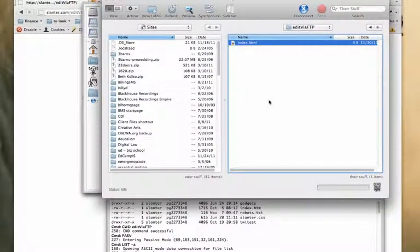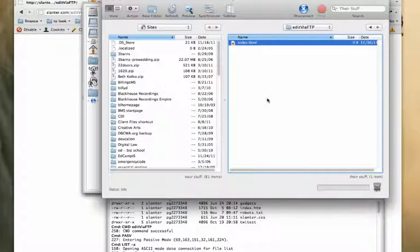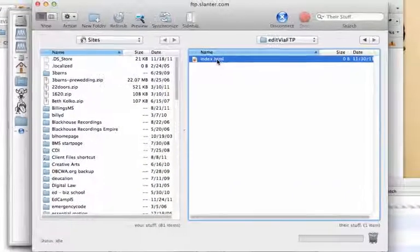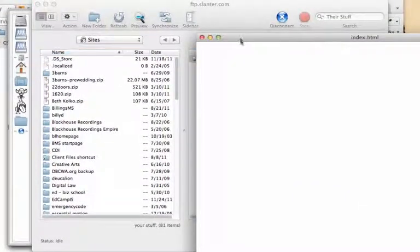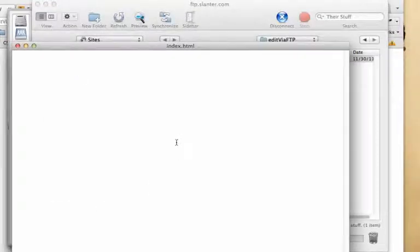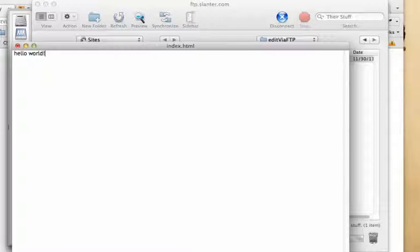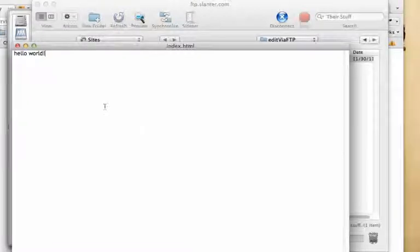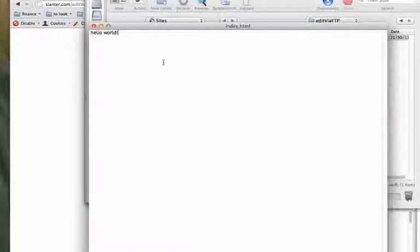Some FTP sites will allow you to edit directly within them, transmit being one of them. When I double click on this index file, I see a blank file. I can enter text here, save, and it will save back to the server.